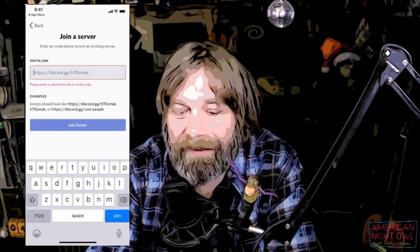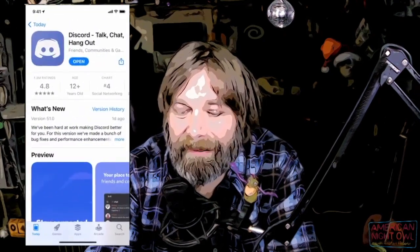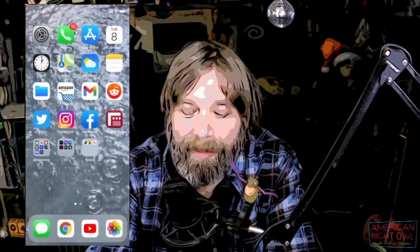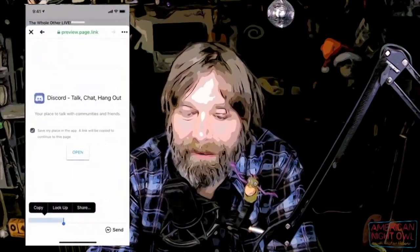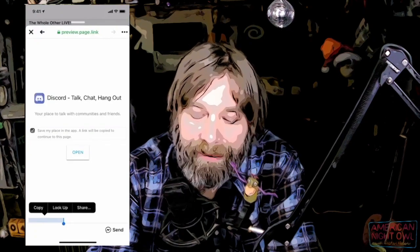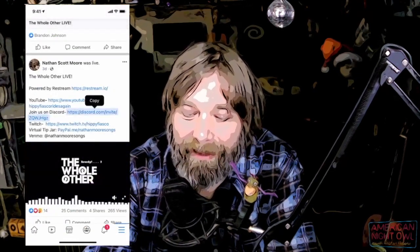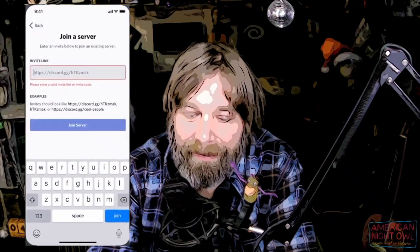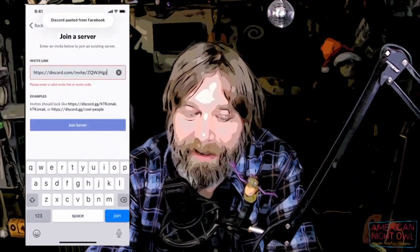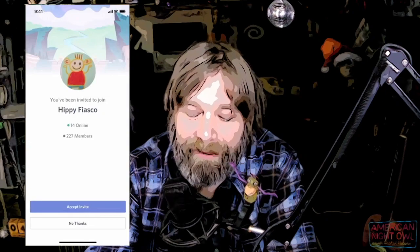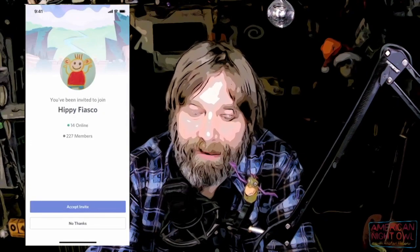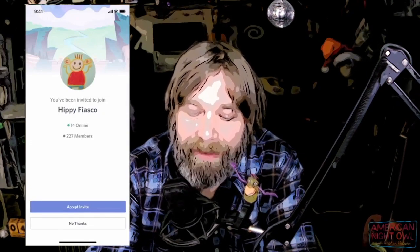I need that link again — I can see why people give up. I'm just going to click the link again, but I could copy and paste it. I hover over it, copy it, go back to the app, paste it, and hit Join Server. There it is — Accept Invite, Hippie Fiasco.